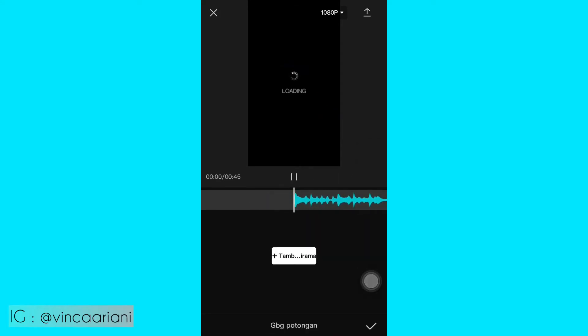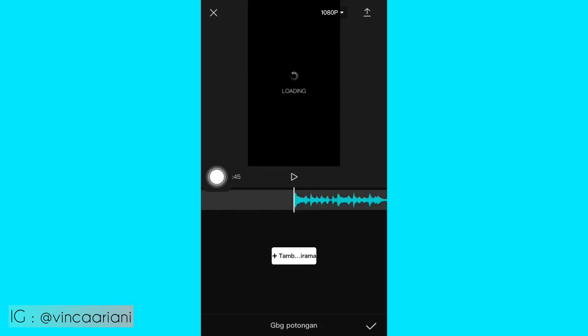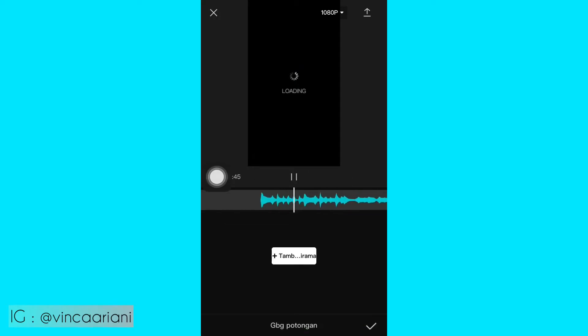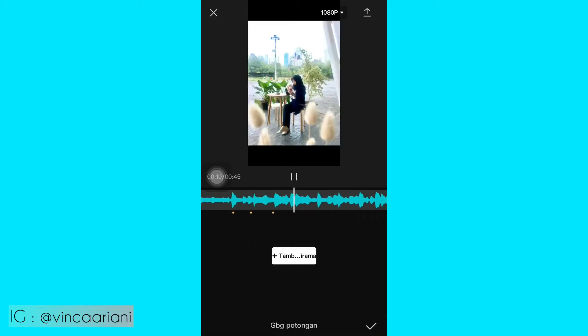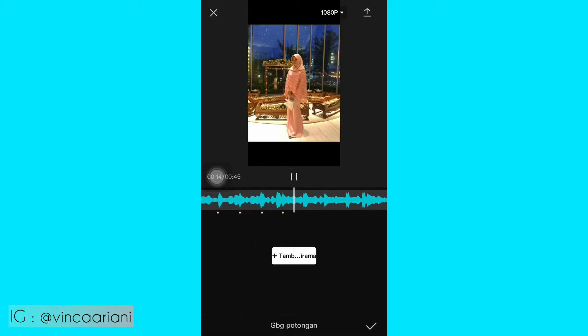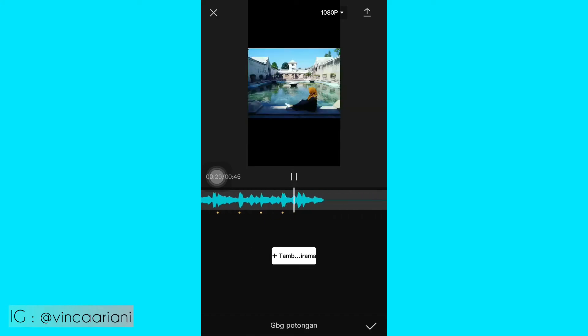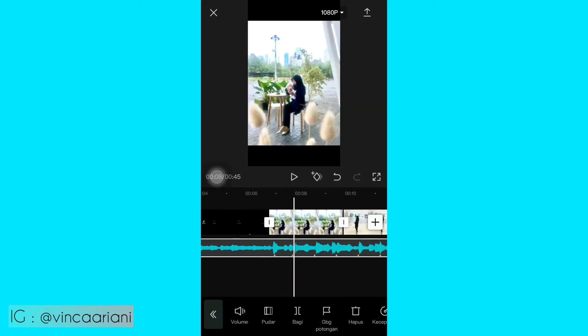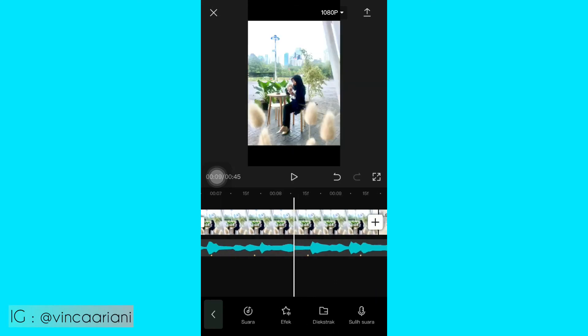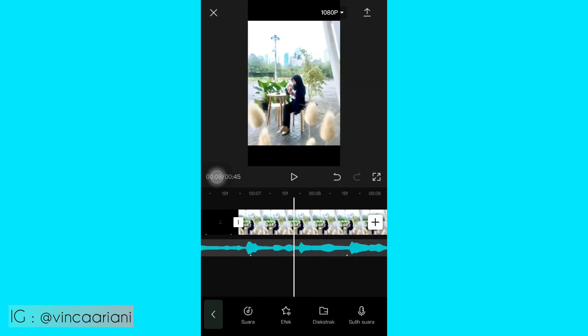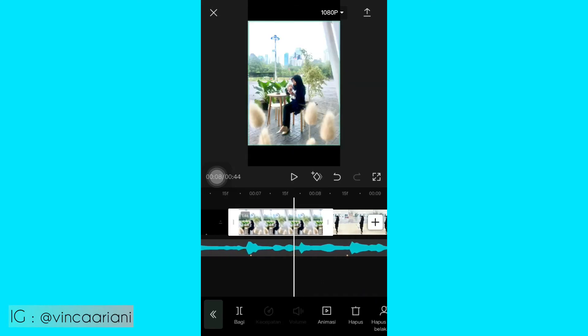Oh iya, jangan lupa untuk videonya itu kalian dinonaktifkan dulu ya suaranya itu, dibisukan dulu ya. Kalau misalnya masih ada suaranya. Kemudian kalian pilih audionya lagi, kalian pilih gabung pemotongan. Kalian buat beatnya ya, sesuai perpindahan fotonya. Kayak gini, kalau udah kalian klik centang, nanti aku share ya untuk durasi per fotonya.